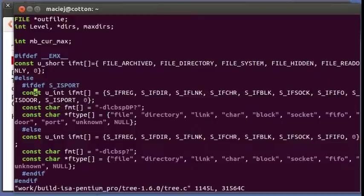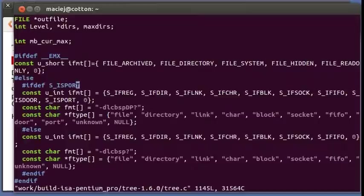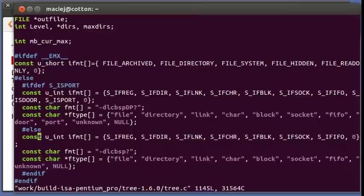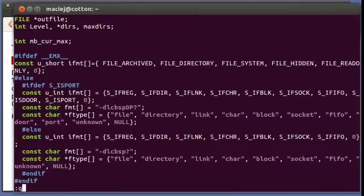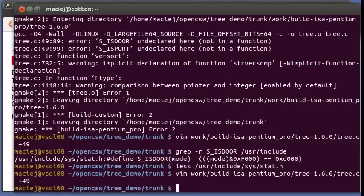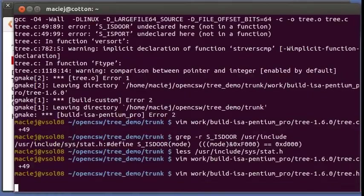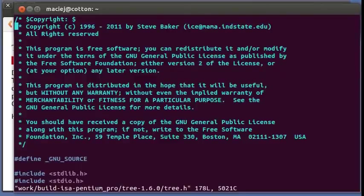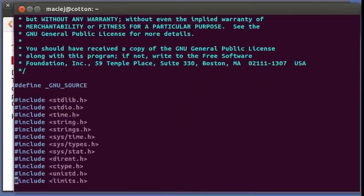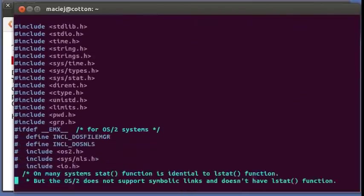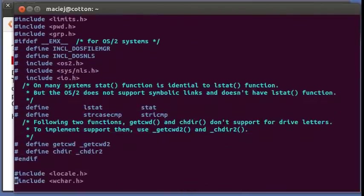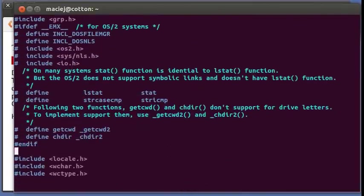So I think what we will do is we will undef is port and even undef is door so that this branch is not triggered and this one is used instead. So let's go and edit maybe the header file, the tree dot h.